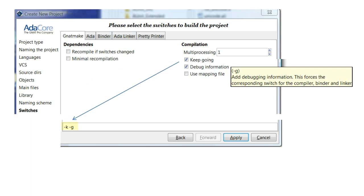The Switches dialog allows us to configure the behavior of the builder, compiler, binder, linker, debugger, and pretty printer tools. Here we see switches associated with the builder. The field along the bottom is used to display the value of non-default switches.